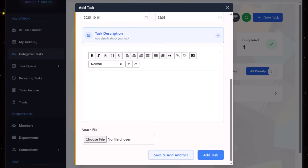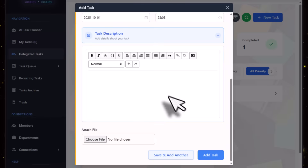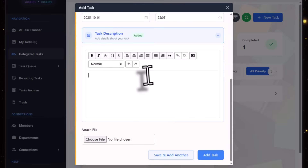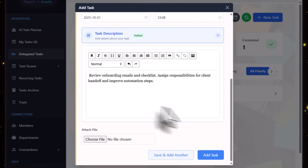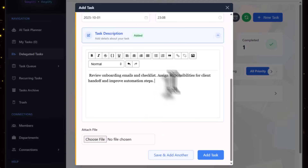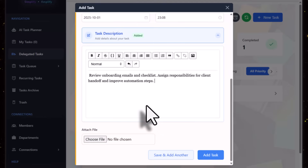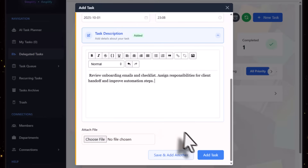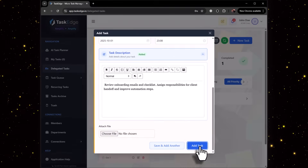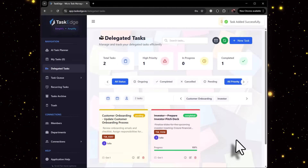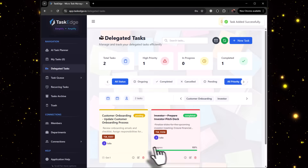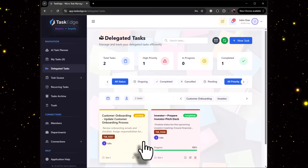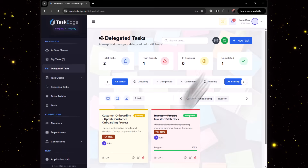Then click on Julia, or whoever your team member is. You can come here, write down the description, and delegate the task.